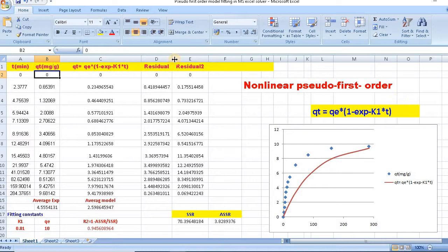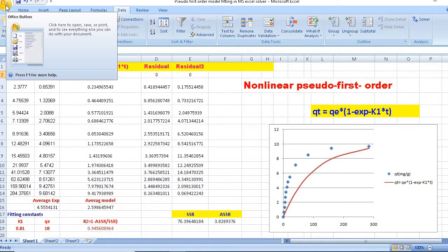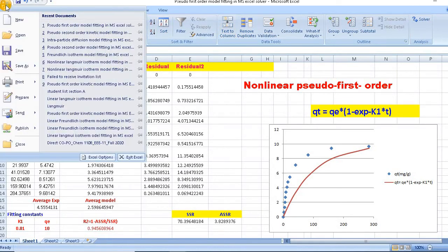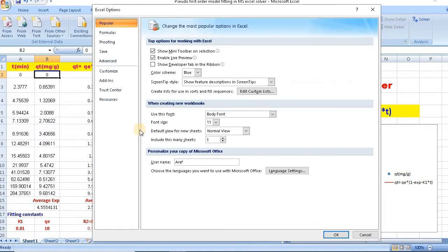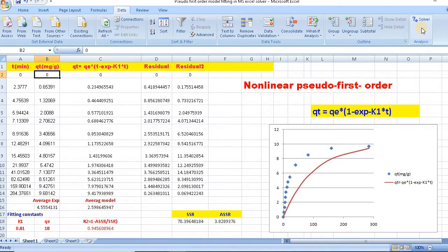In the beginning, you need to click on Data to see whether you have Solver or not. Our Solver is here. If it is not there, you need to add it. Click here, then go to Excel Options, then Add-ins. A Solver add-in will appear. Then go and click OK. So this is how you can bring Solver here.